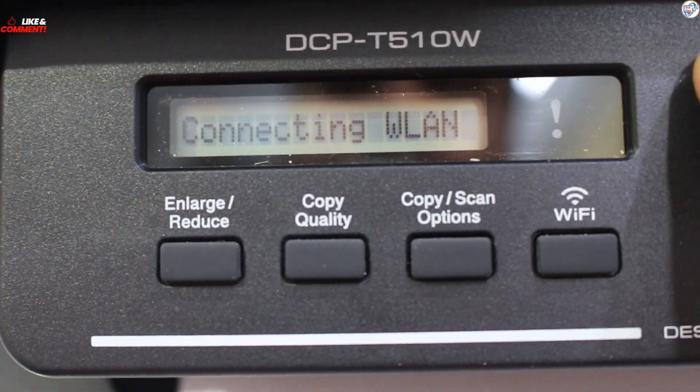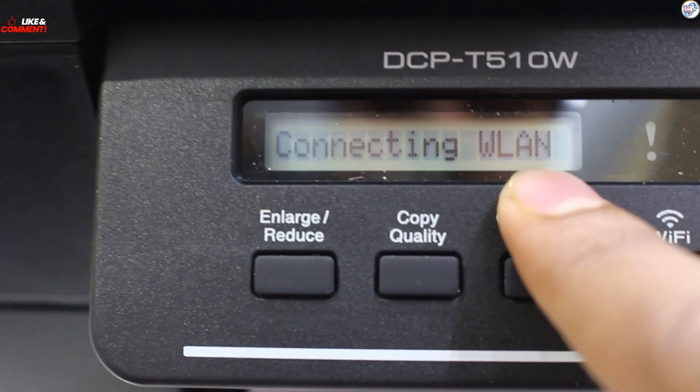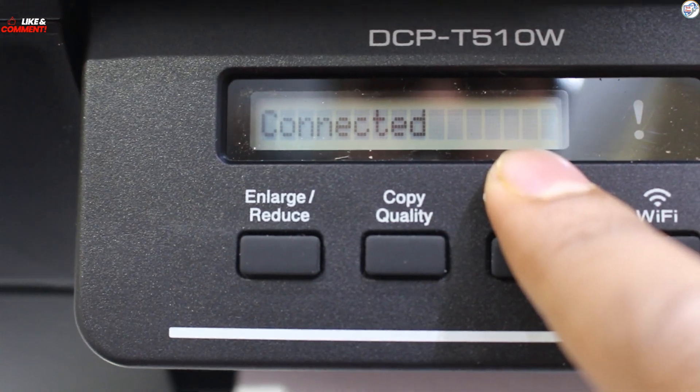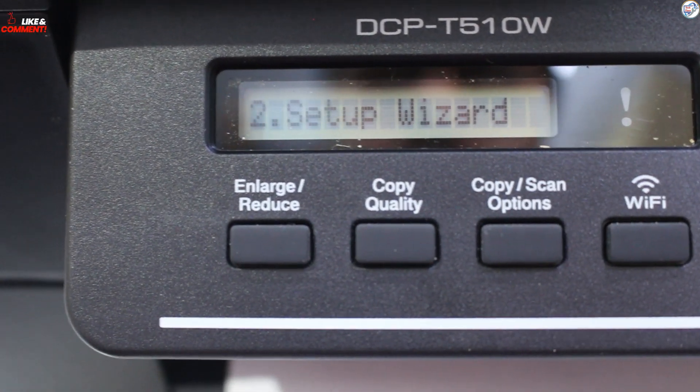The printer will attempt to connect to the network. If successful, a confirmation message will appear.